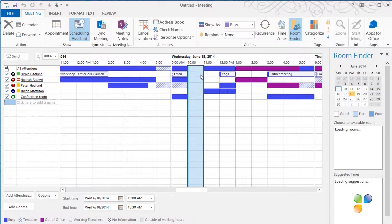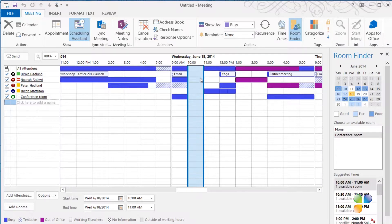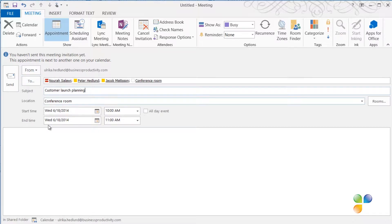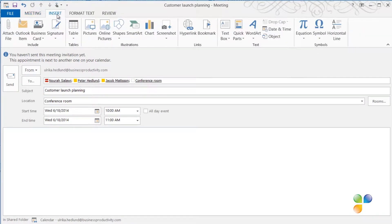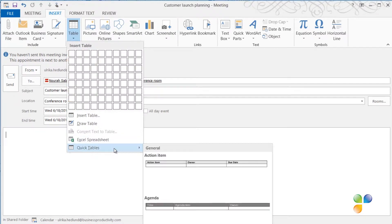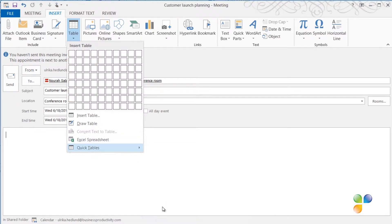To go back to the meeting invitation, I'll click Appointment. In the subject field, I'll type in what we're supposed to meet about, Customer Launch Planning. To insert an agenda in the body of the invitation, I'll click Insert, Table, and then I'll select my agenda table that I've added as a template.